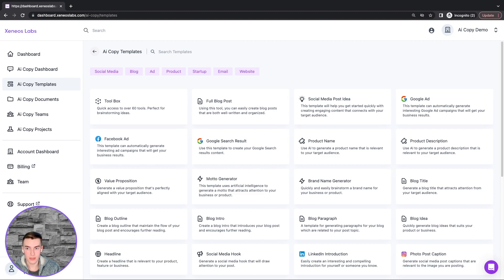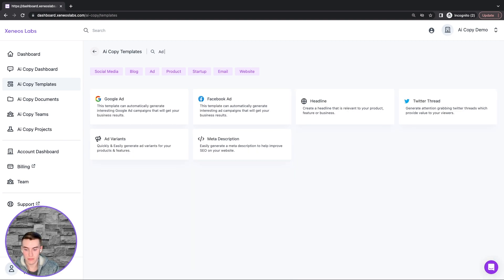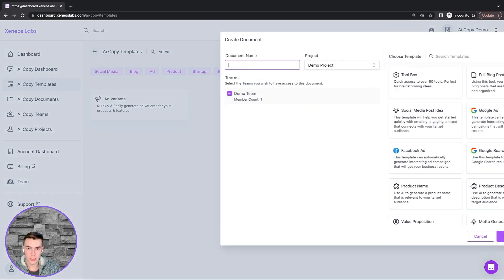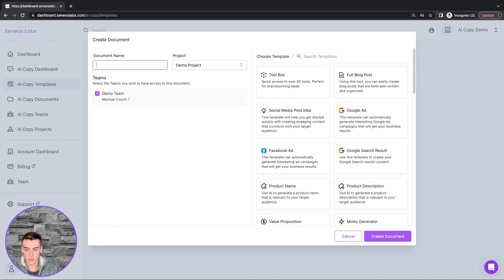First, we will search for the template, click on it and create the document.